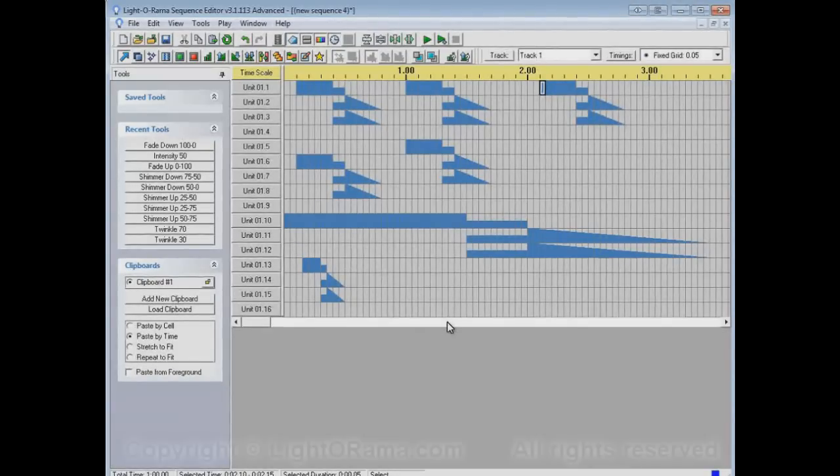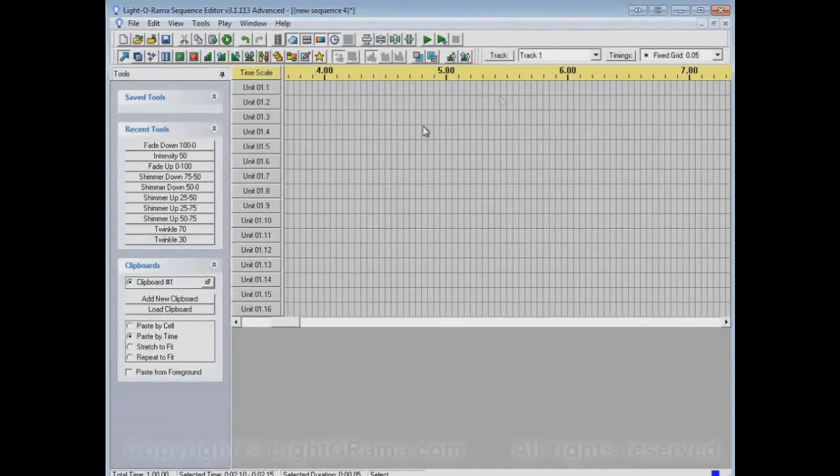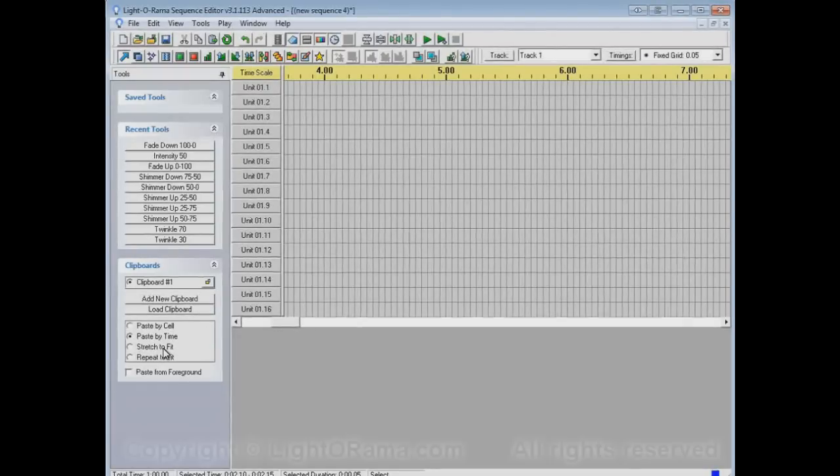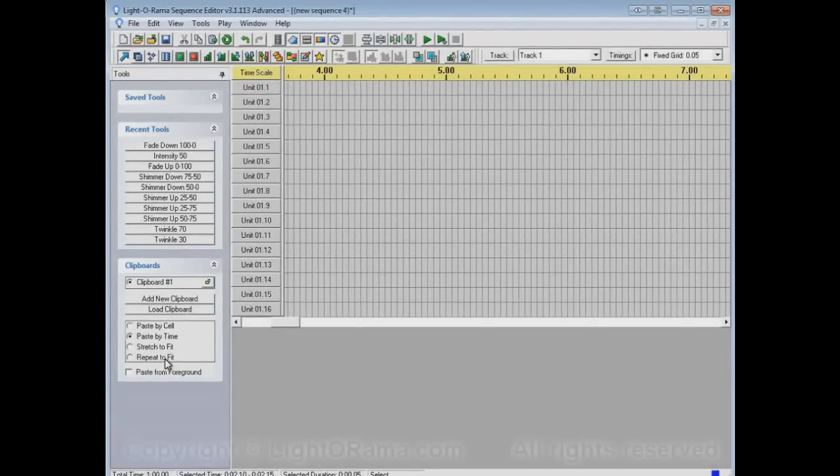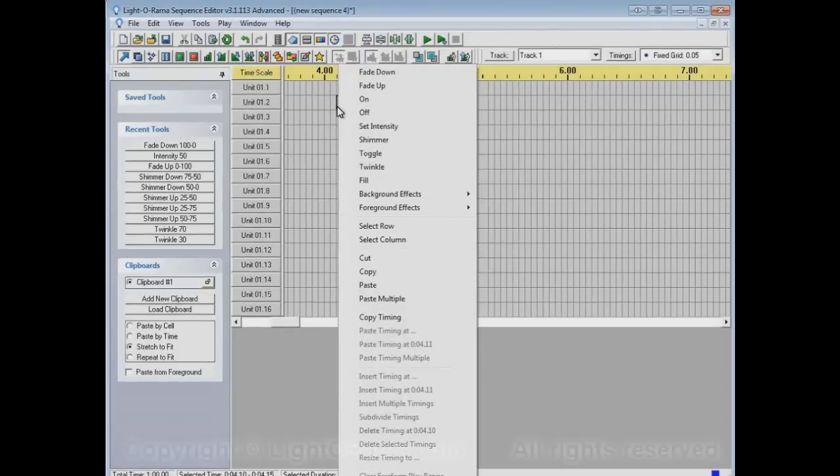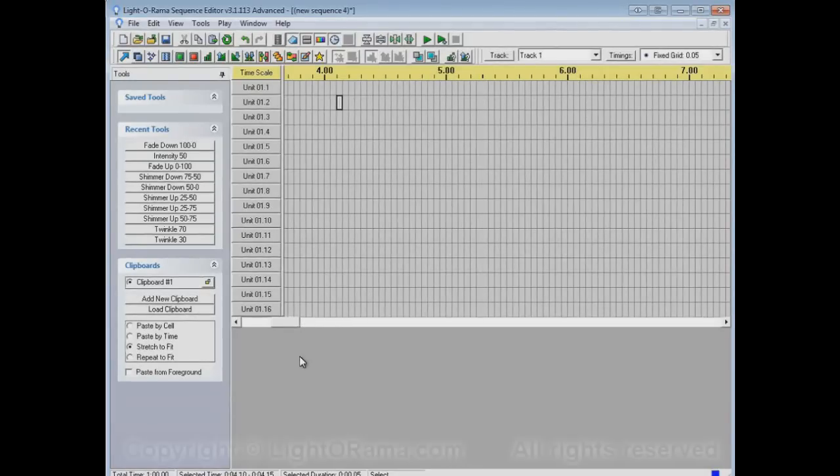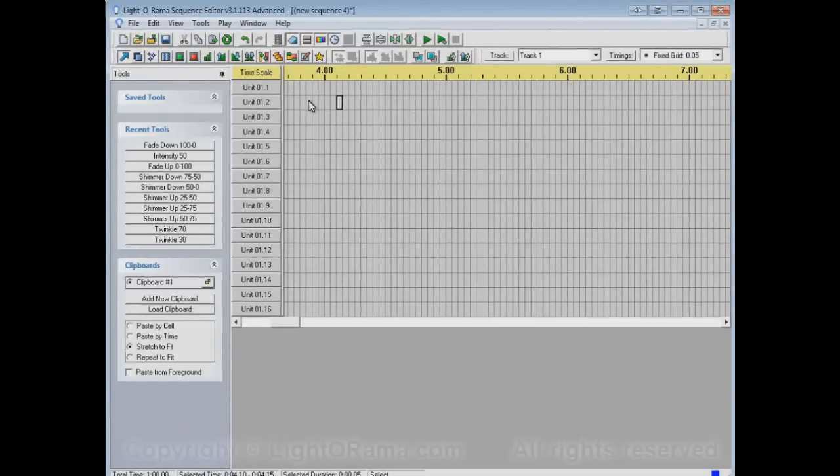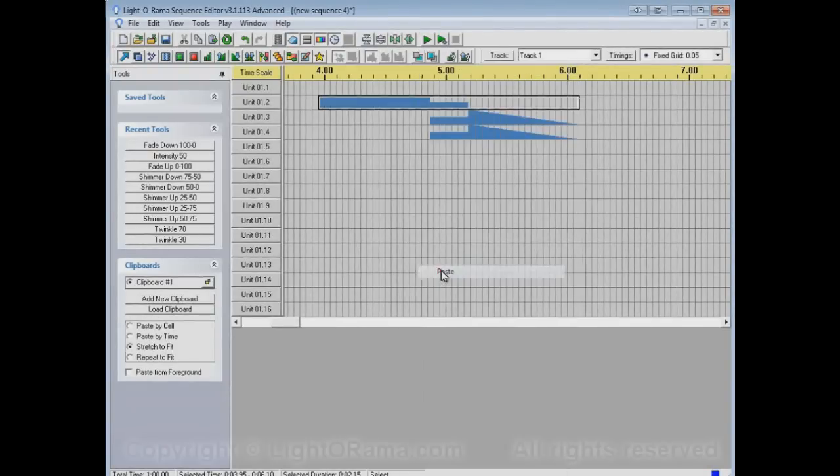Let's scroll over here to have a little more empty area to work in. There are two other paste modes, stretch to fit and repeat to fit. Let's check out stretch to fit. For paste by cell and paste by time, what I did was I right-clicked on a single cell and then pasted. For stretch to fit, and also repeat to fit, I'm instead going to select an area in time and then paste.